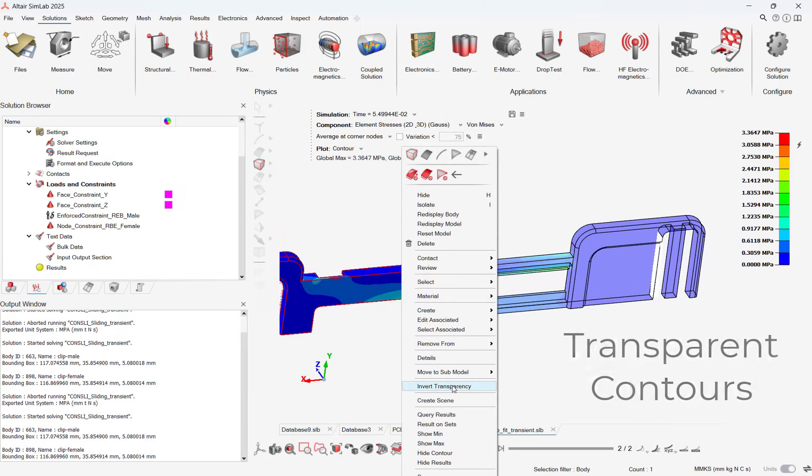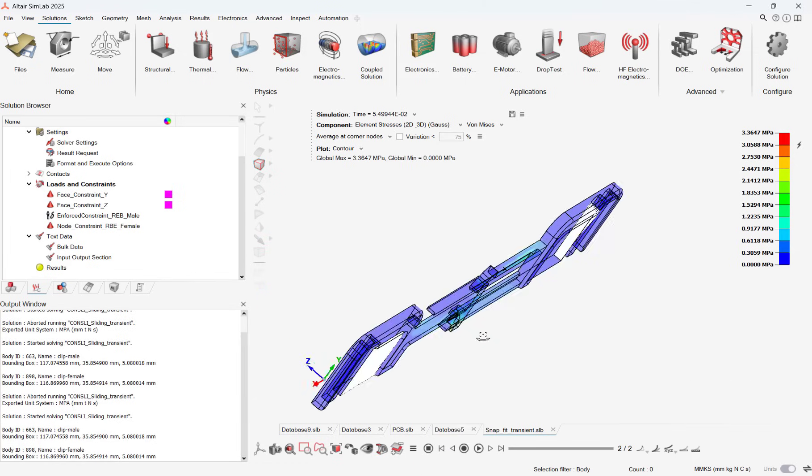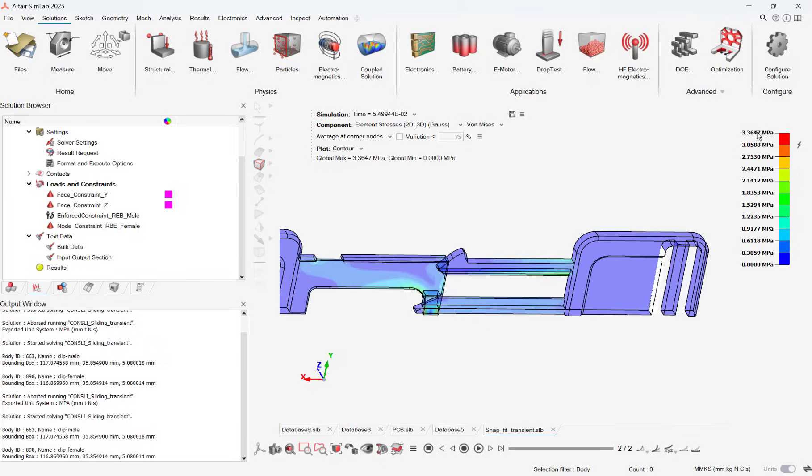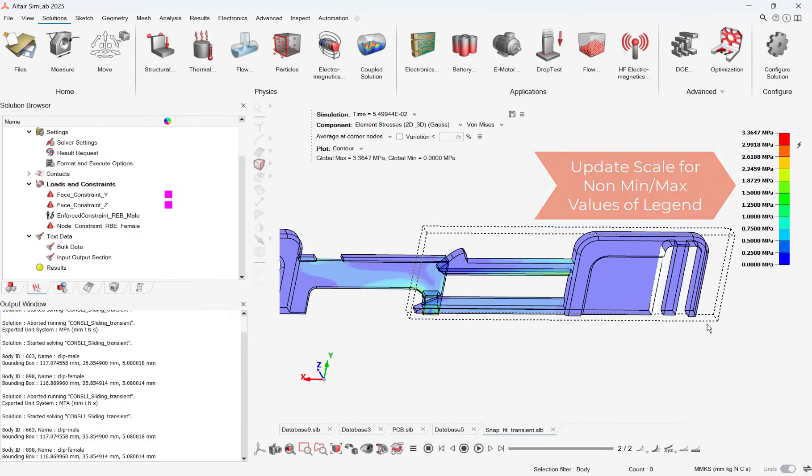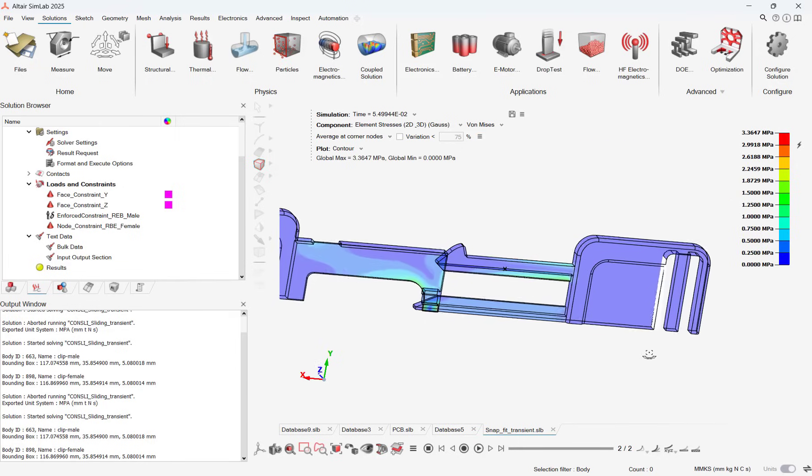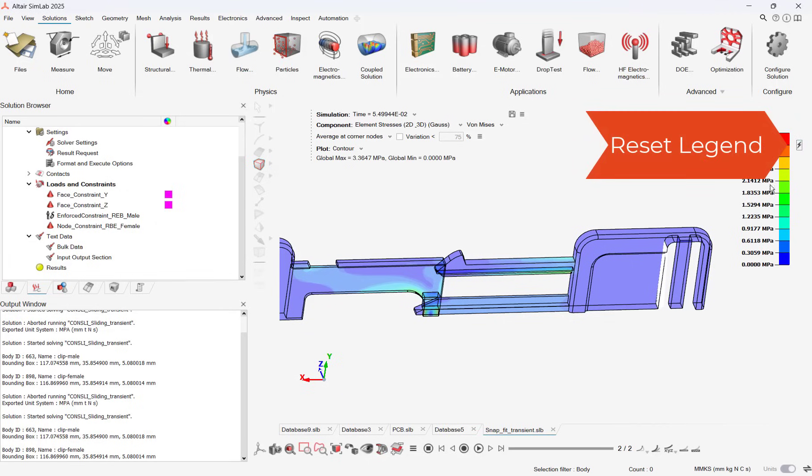One of the final things I like is the ability to scale legends now on any value, not just the min-max value. So in my case, if I click in the middle and type in a value, it will automatically scale my legend for me. These features will make post-processing even more streamlined with 2025 Simlab.